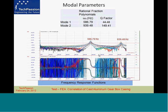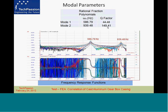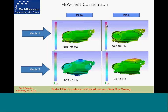That is where curve-fitting techniques are used. It's a form of parameterization where the parameters extracted from the frequency response functions are what we refer to as modal parameters — three in number. One is resonant frequency, also referred to as natural frequency. Second is damping — in this slide you will see Q-factor, from which you can get damping. Third is mode shape. For these two peaks, we use curve-fitting and extract the two modes: one at 586.79 Hz and the other at 939.48 Hz, with corresponding Q-factor values of 580.79 and 149.41.